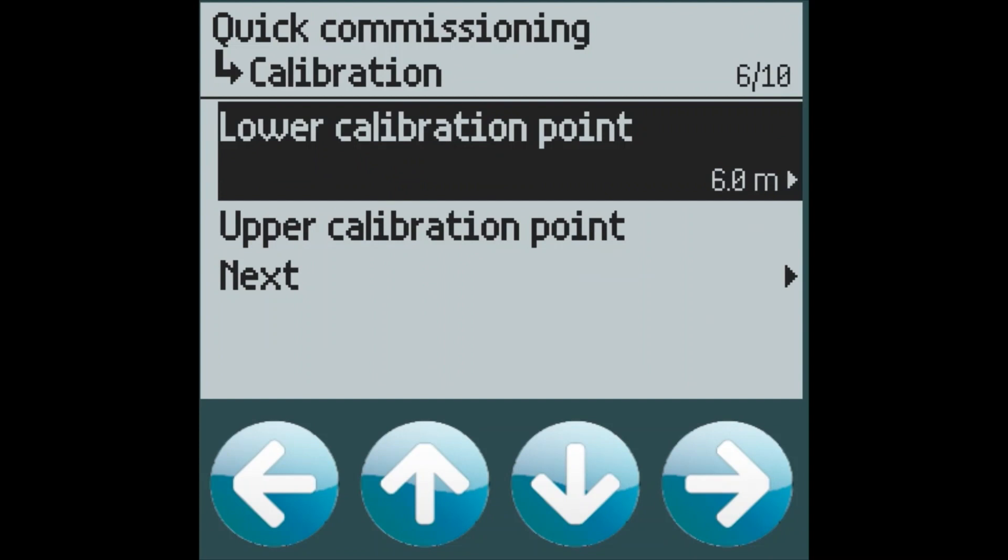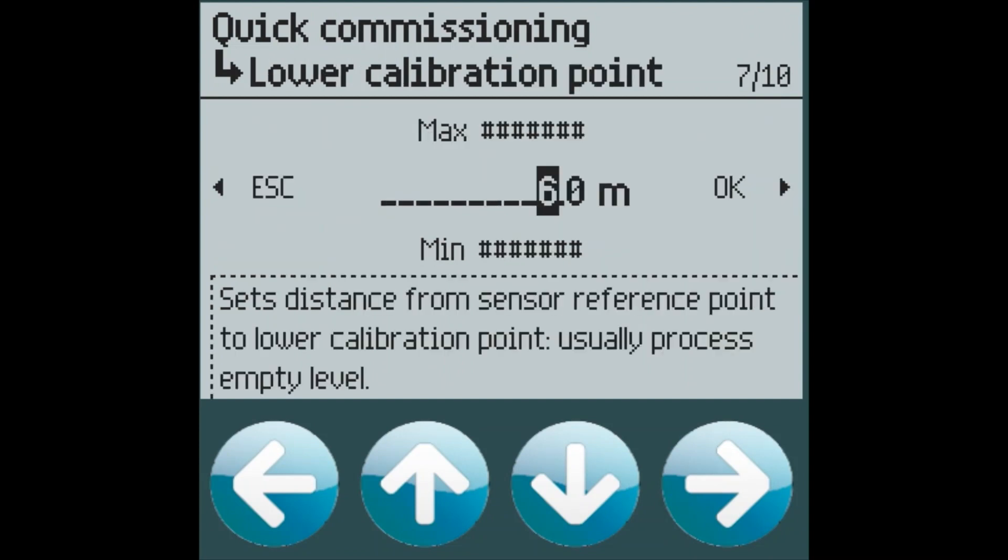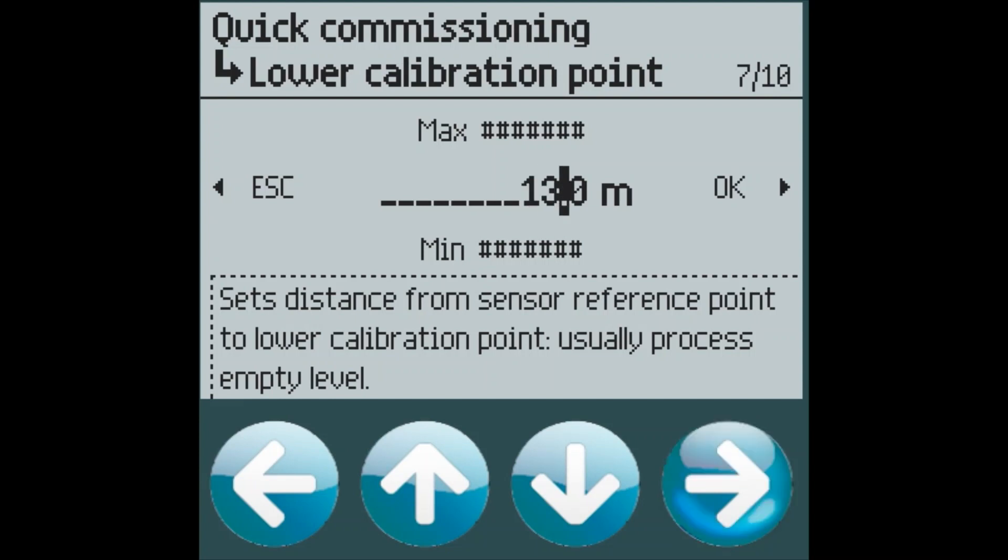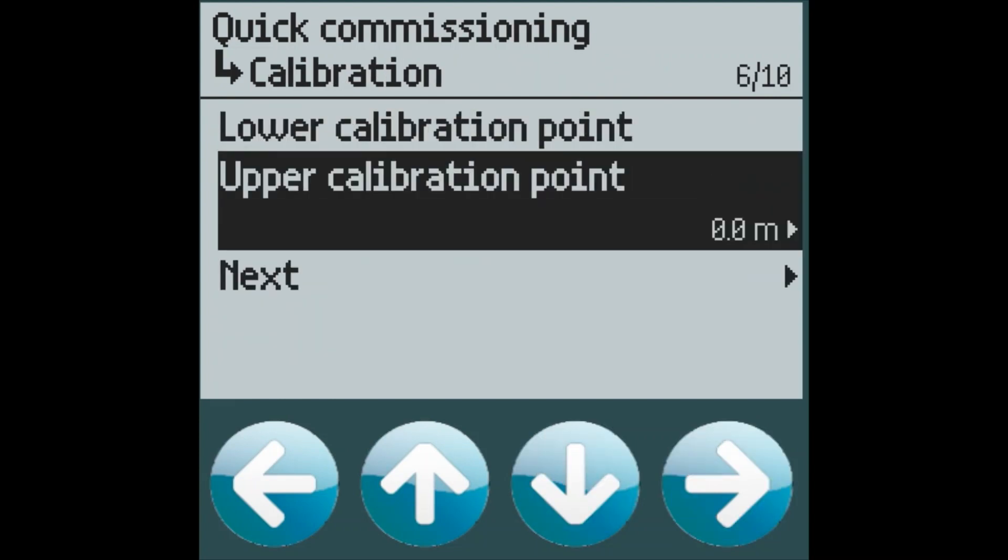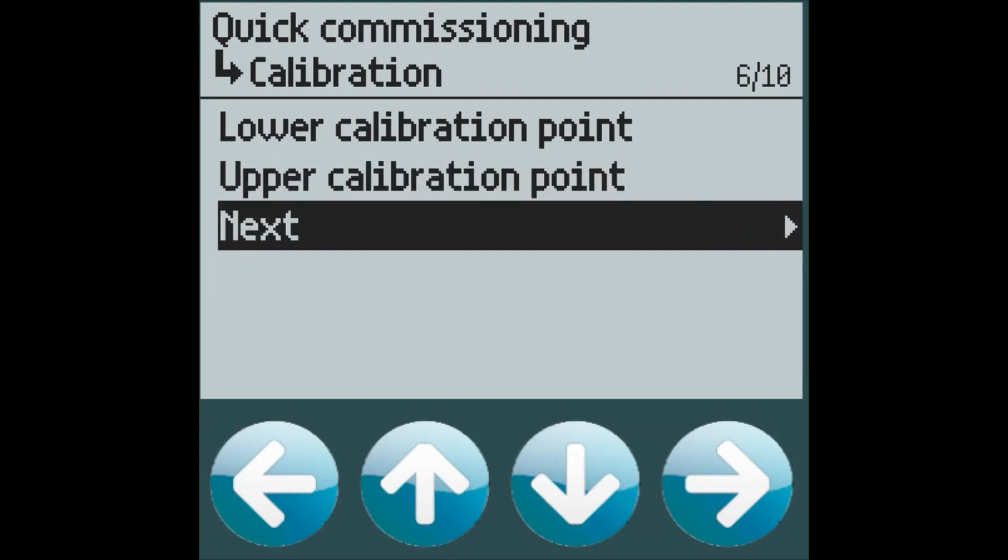The lower calibration point is the distance from the sensor to the bottom of the tank. In this case, in our application, this is 13 meters. The upper calibration point is the distance from the full material level to the sensor. In this case, 0 meters, because we can measure directly up to the sensor face on the LR120.